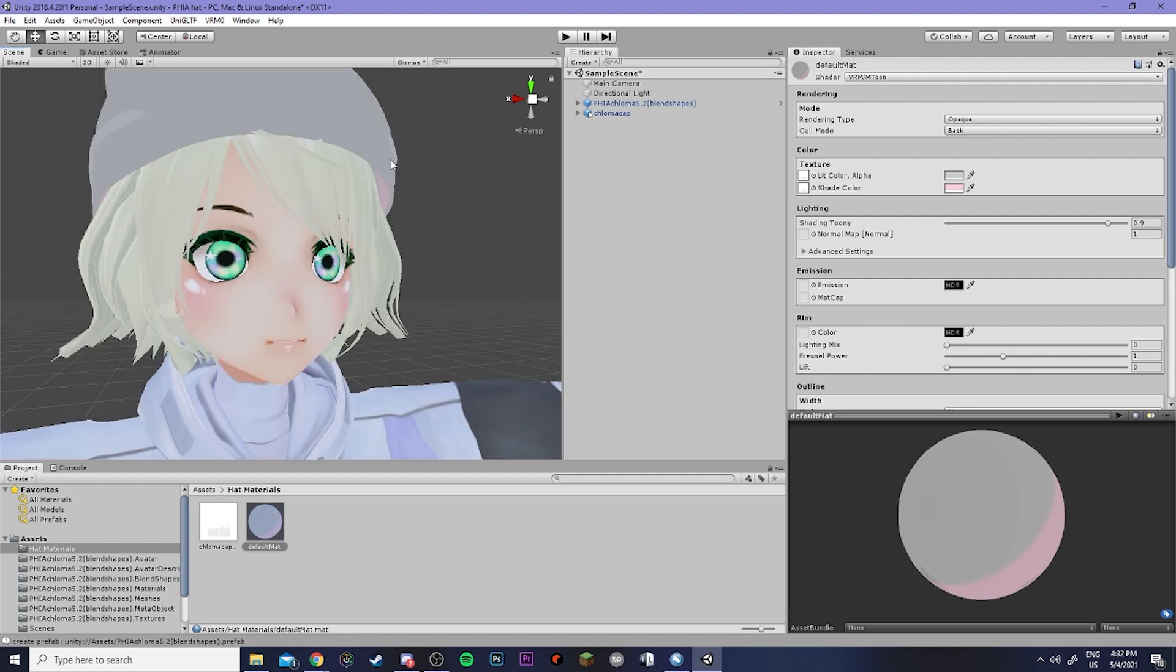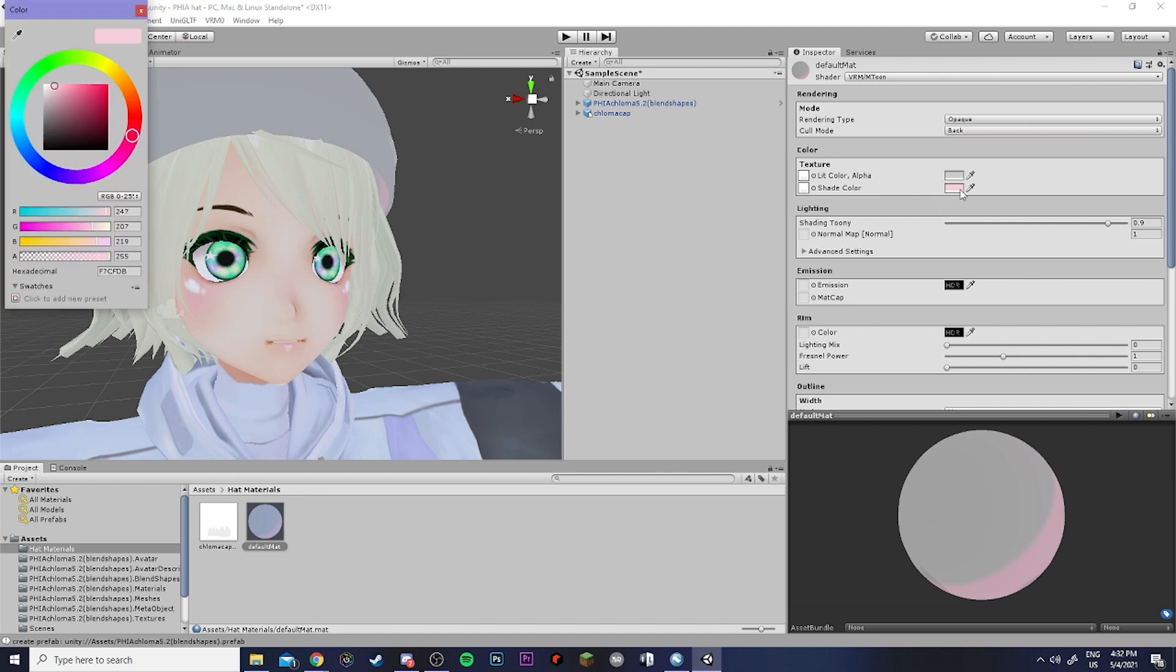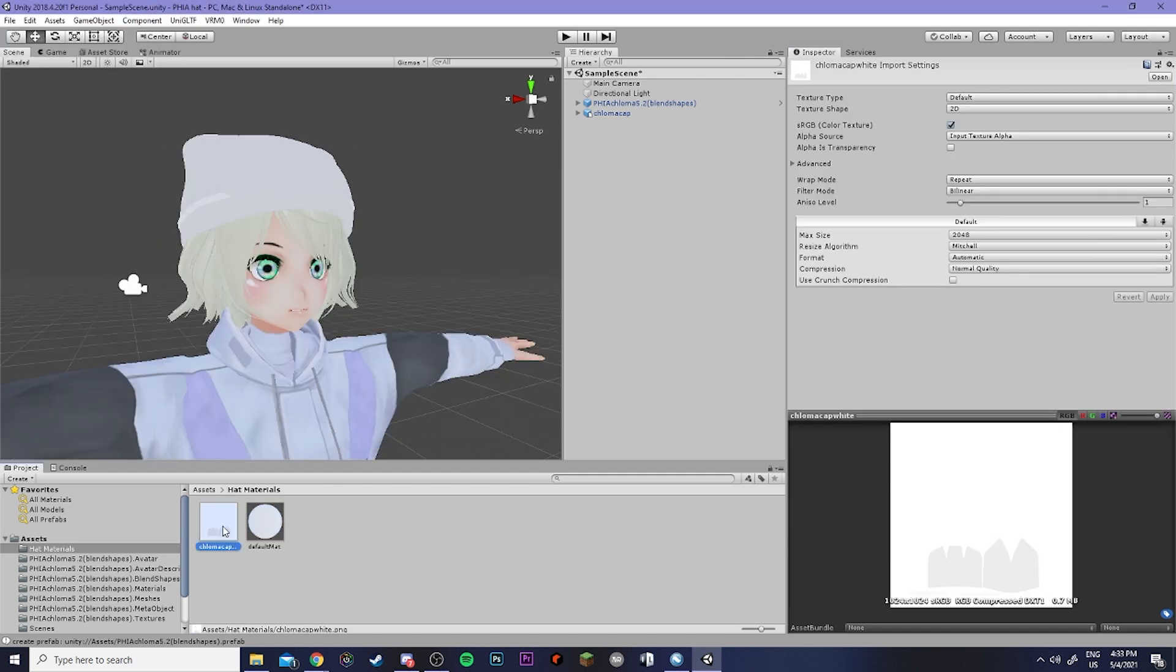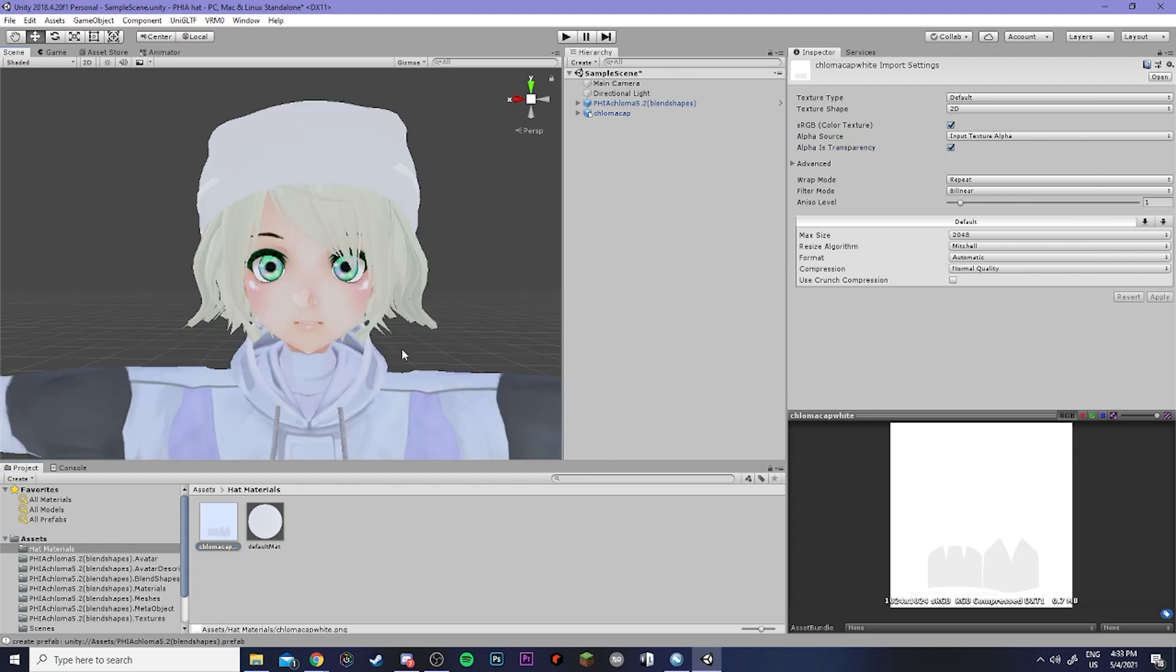Now right now you can see there's kind of a weird pink color right here. So I'm going to grab this and drag it all the way to white and also bring this all the way to white. Finally I'm going to make sure that my texture has alpha is transparency turned on by clicking this and then hitting apply. Perfect and now I have the hat added onto my avatar.